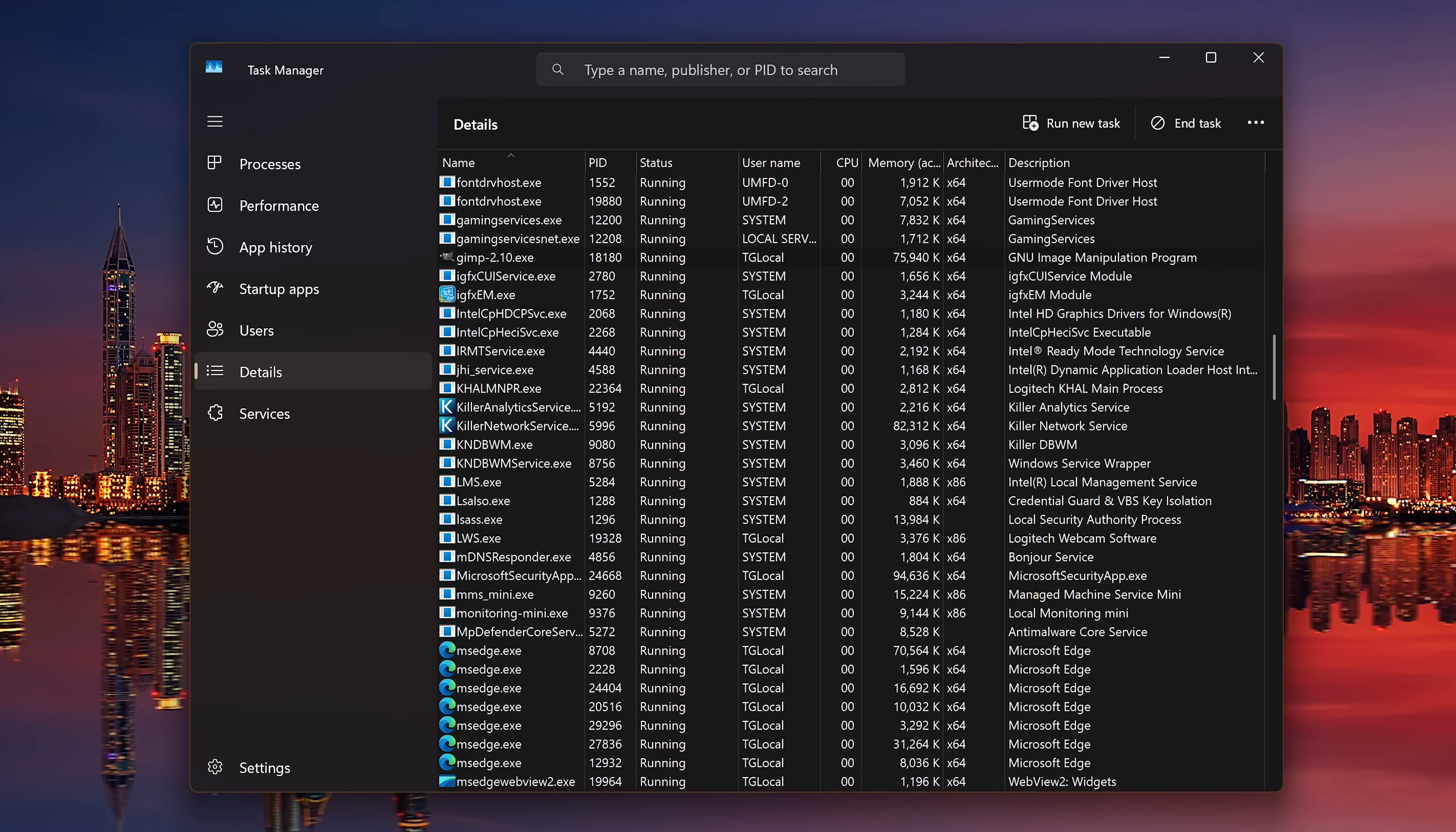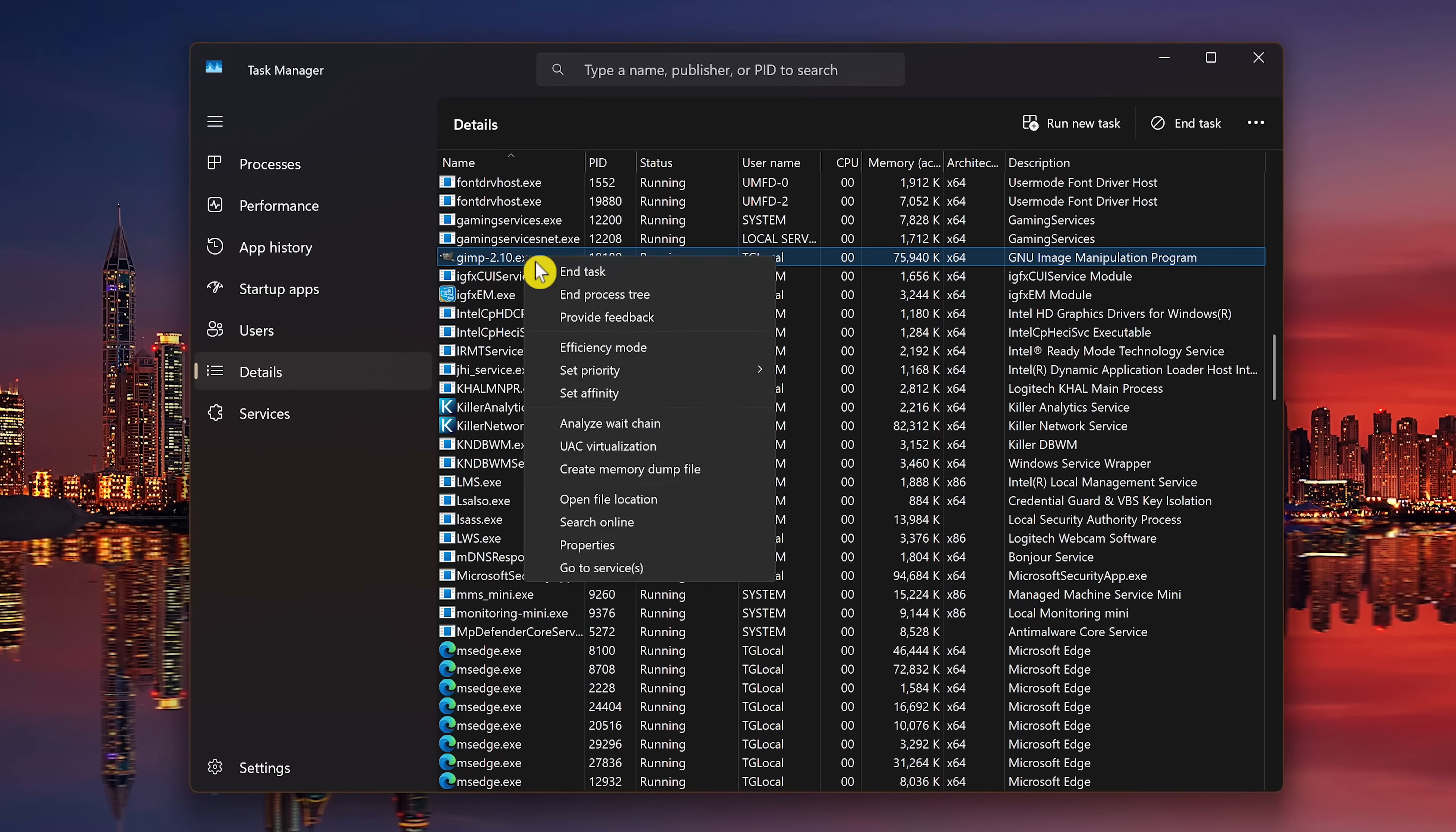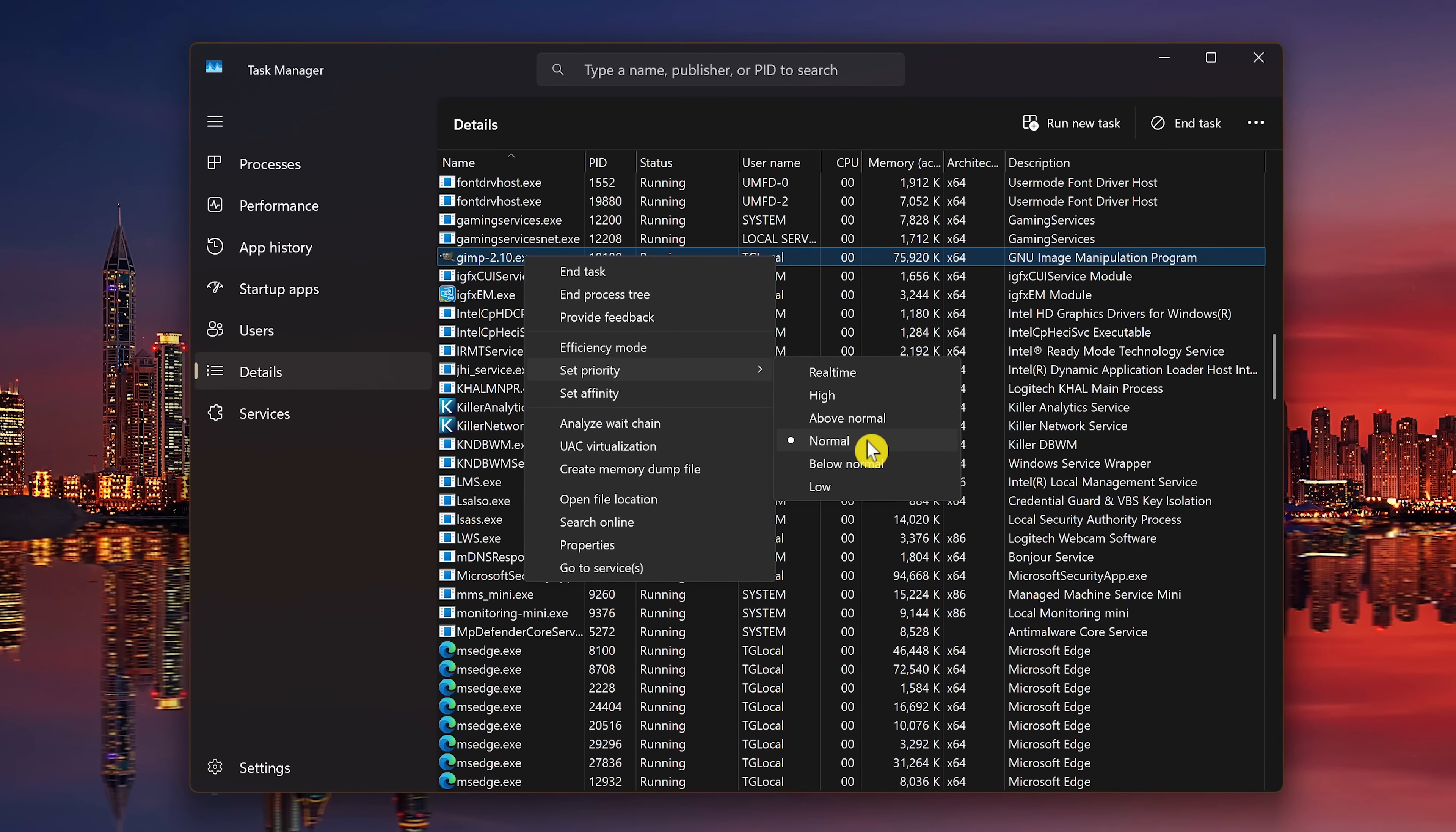To set the priority level for any program, select Details in the left pane. Locate the program in the list that you want to allocate more resources to. Right-click on it, hover your cursor down to Set Priority. You'll find that most programs are set to Normal.